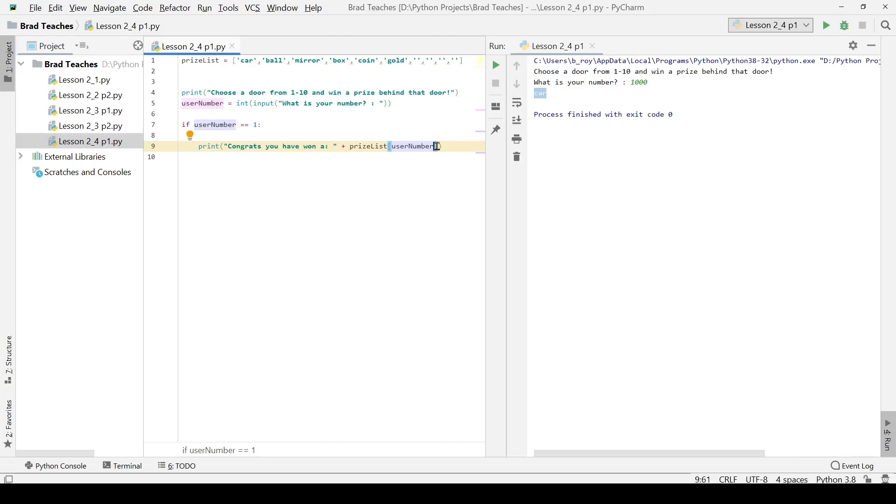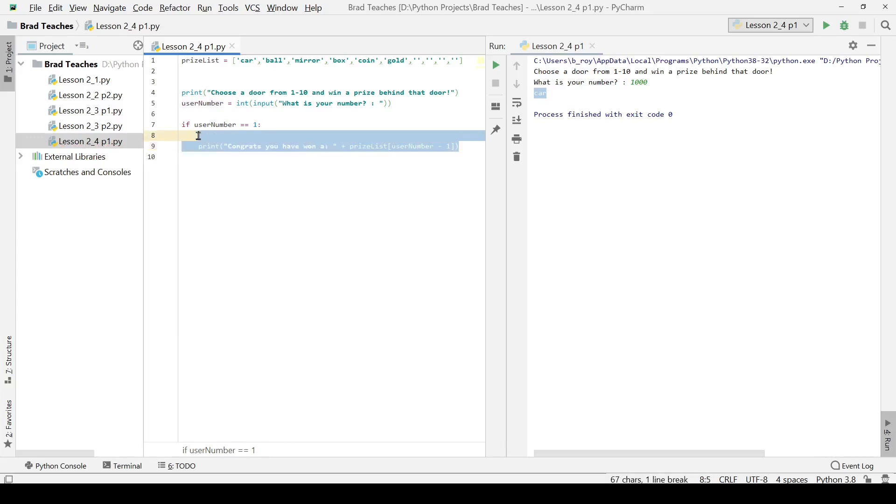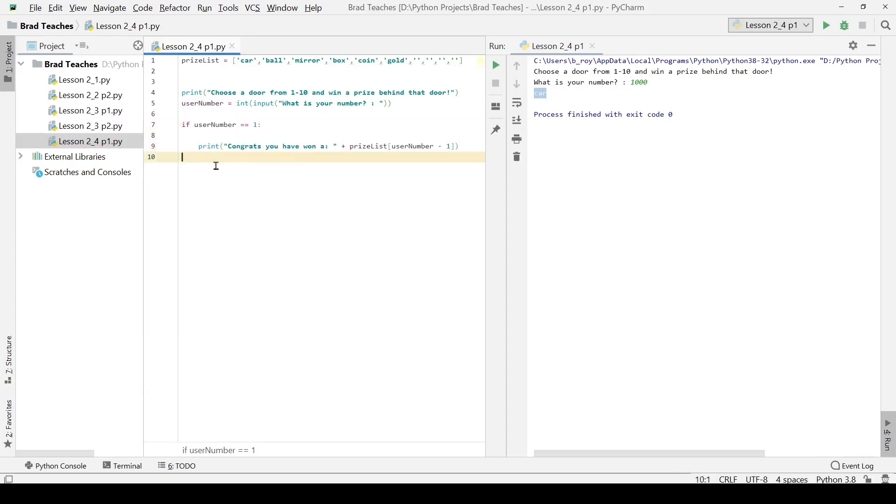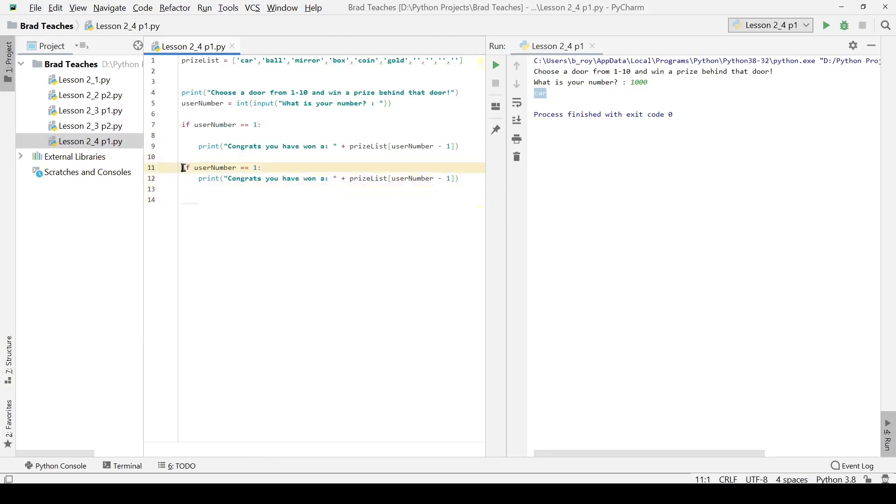Because if they choose the first item in a list, they are actually choosing the zeroth item in the list. The user just doesn't know that, right? That is something that we don't really find important enough to tell them. So I am going to say that we are going to give them user number minus one. And I basically am going to take my code, and I am going to repeat that.